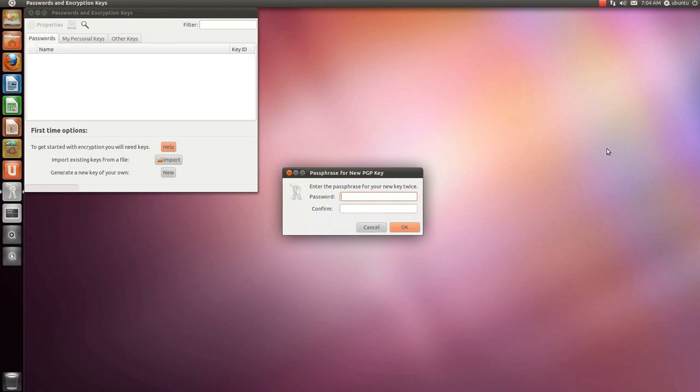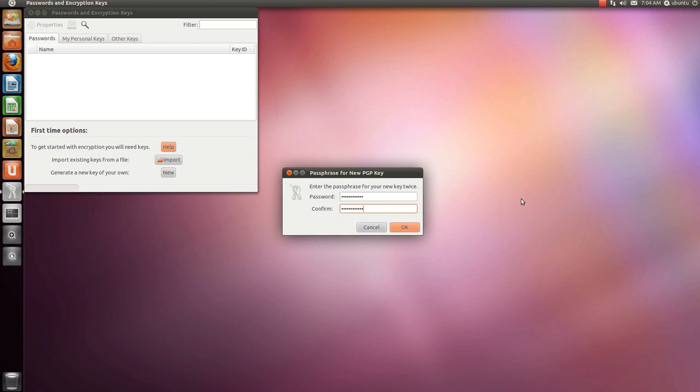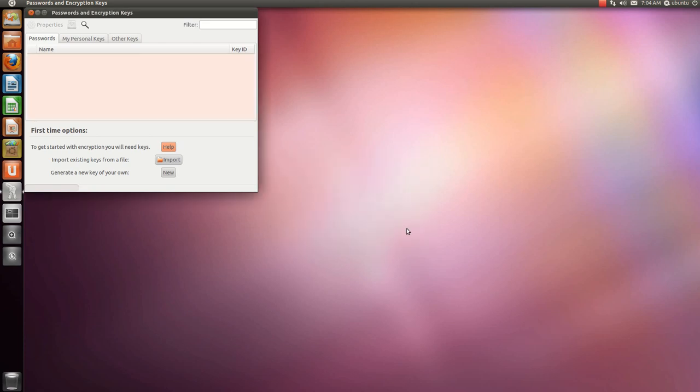Choose a complicated password. Write it down somewhere. Type it in. Okay.